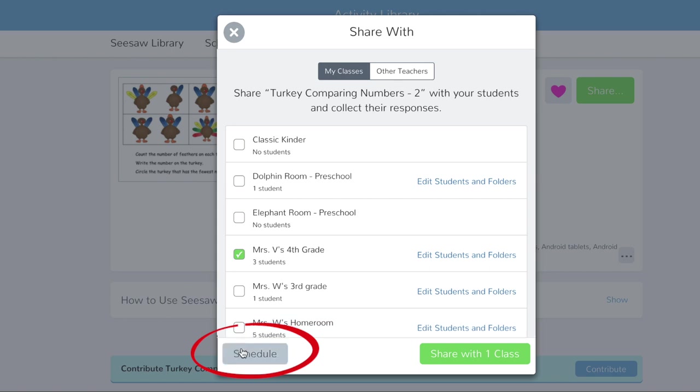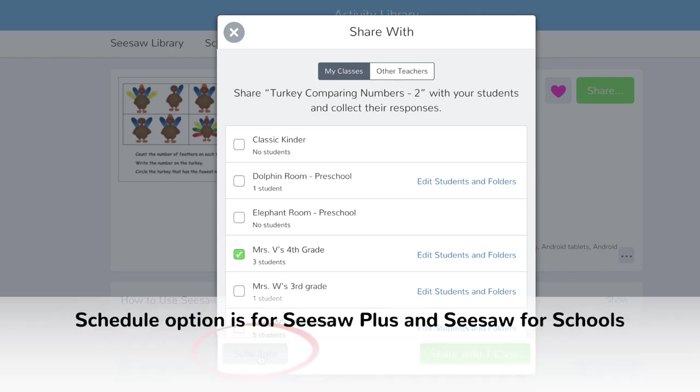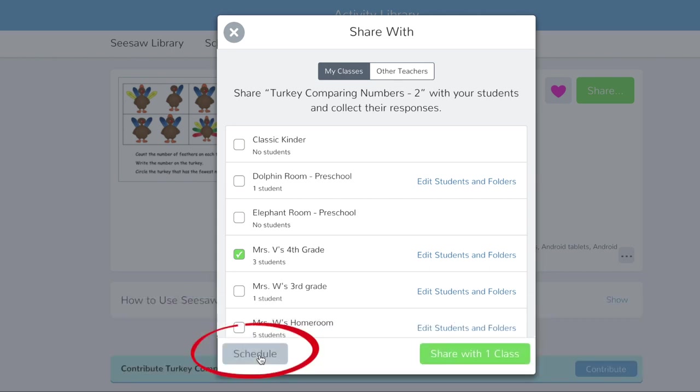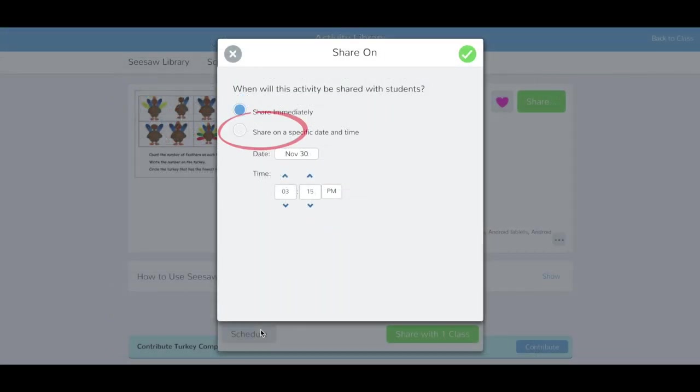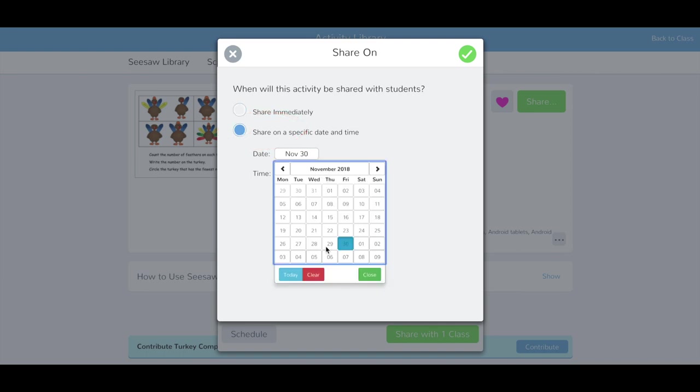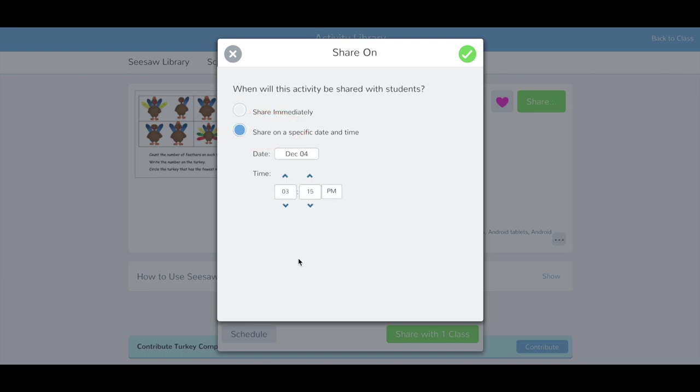At the bottom of your screen, you will see the Schedule option, where you can schedule an activity for a specific date and time. Tap Schedule, then tap on Share on a specific date. Input your date and time, then tap the green check to confirm.